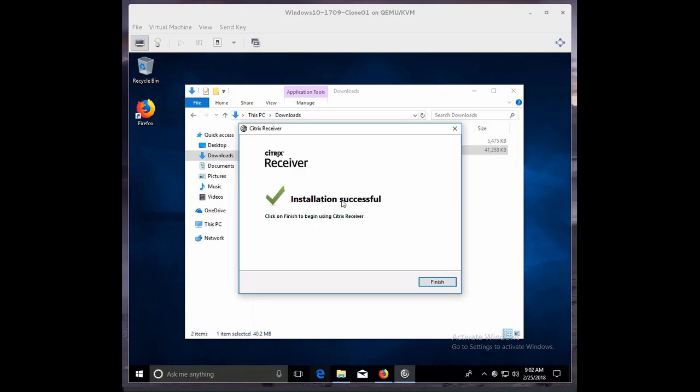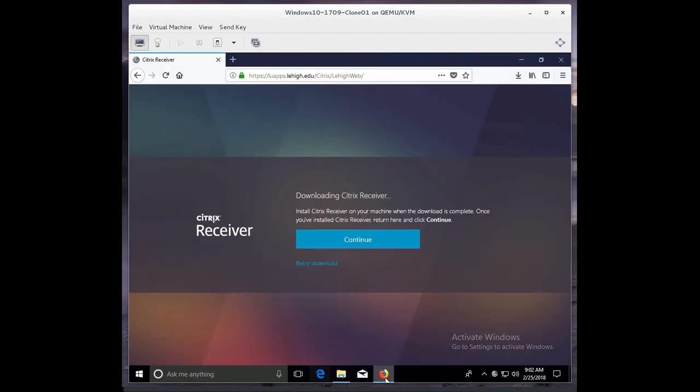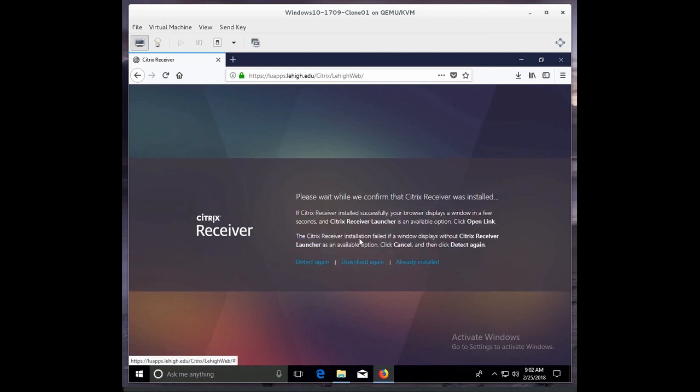Okay, now we have a successful installation of the Citrix Receiver, so I'll go ahead and click Finish. Now I'll pop my web browser up again, and you'll see that now that it's installed, there's a little button that says Continue, so I'll go ahead and click Continue.